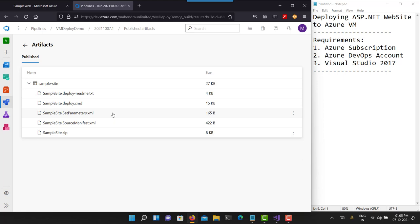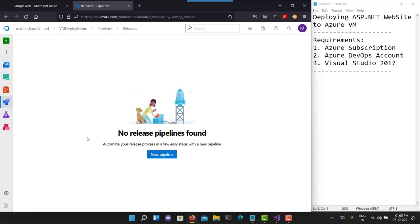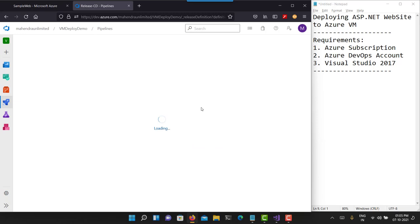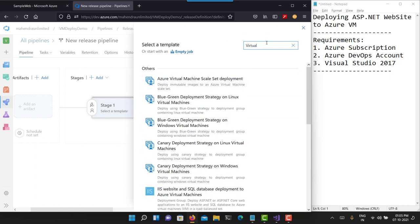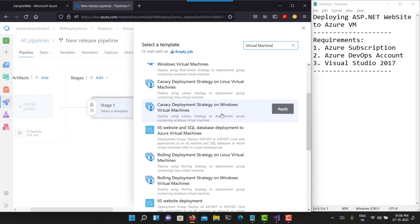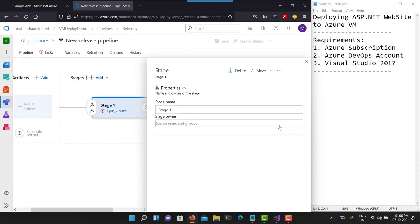Now the next part is the release pipeline — how do I deploy to Azure VM? For the release pipeline, I'll go to Pipelines and then Releases. Let's create a new release pipeline responsible for continuous delivery and deployment. The first thing I'm going to do is select the pipeline template for virtual machine. There is also an option for virtual machine scale set deployment. Right now we are not doing that — we are deploying to an independent VM. Use the IIS Website Deployment option, which allows you to deploy to a virtual machine.